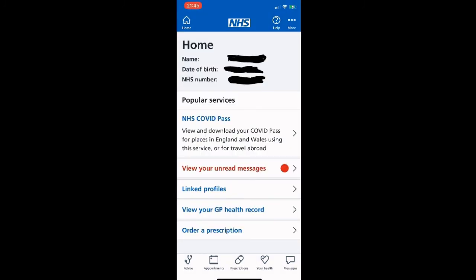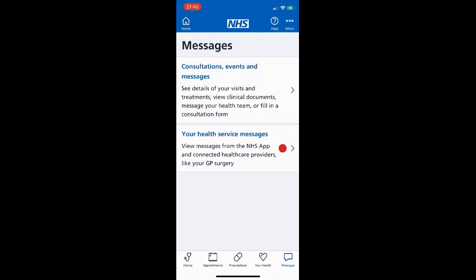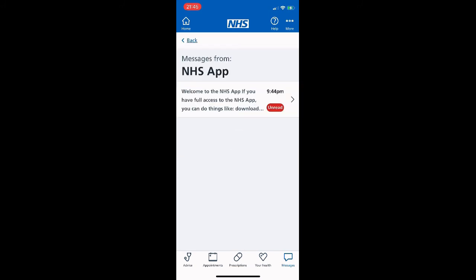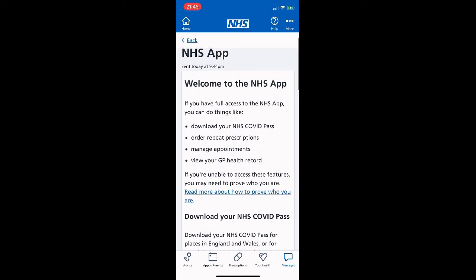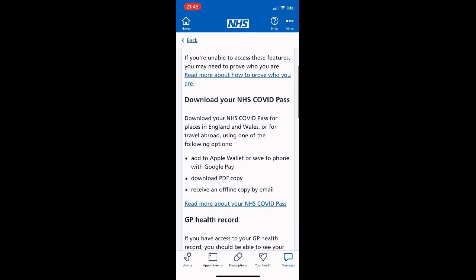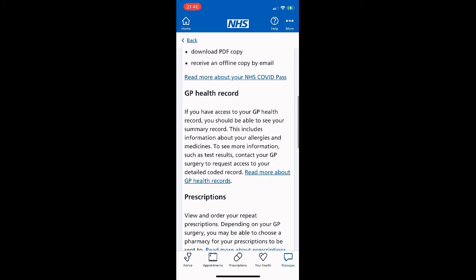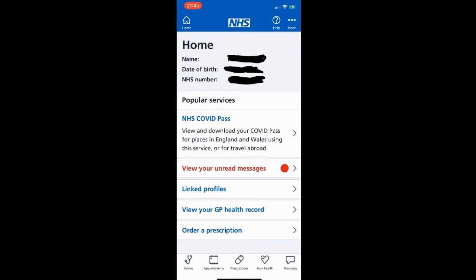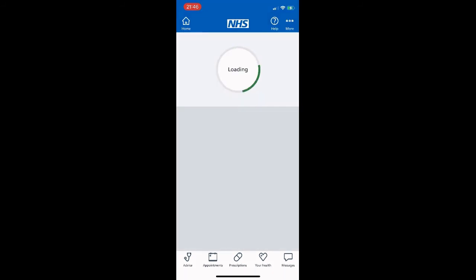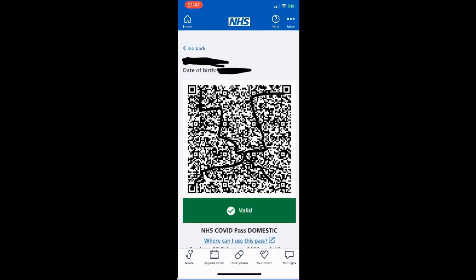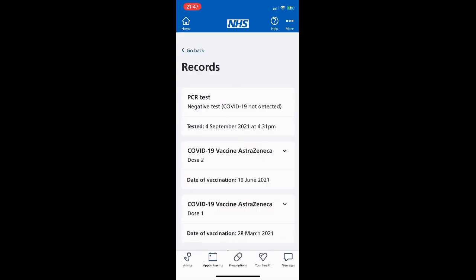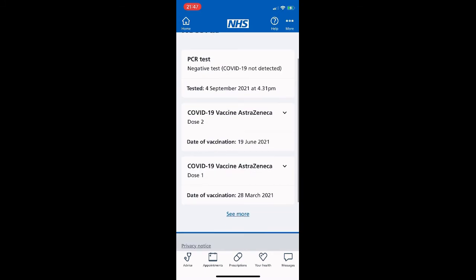We can see our unread messages here in red. Clicking on those shows a welcome message and things we can do with the app. Through the app we can view our COVID passes, prescription history, and apply for repeat prescriptions. You can also book appointments at your GP surgery if they have that facility. We click 'View a domestic COVID pass' and it comes up with all our information — this can be used for venues to prove vaccination status, such as pubs, clubs, or restaurants.